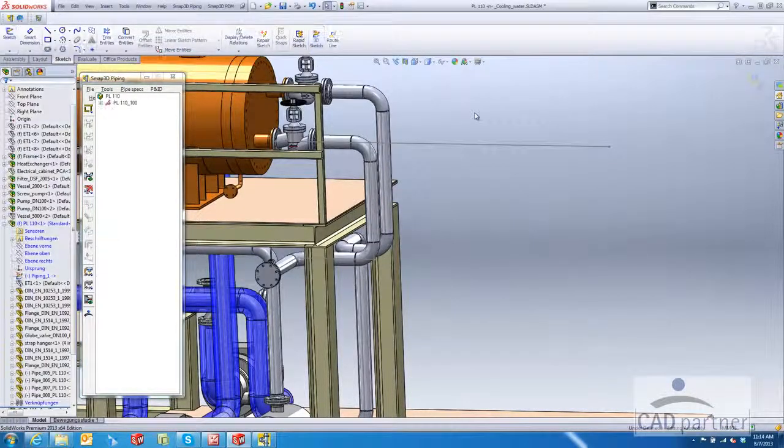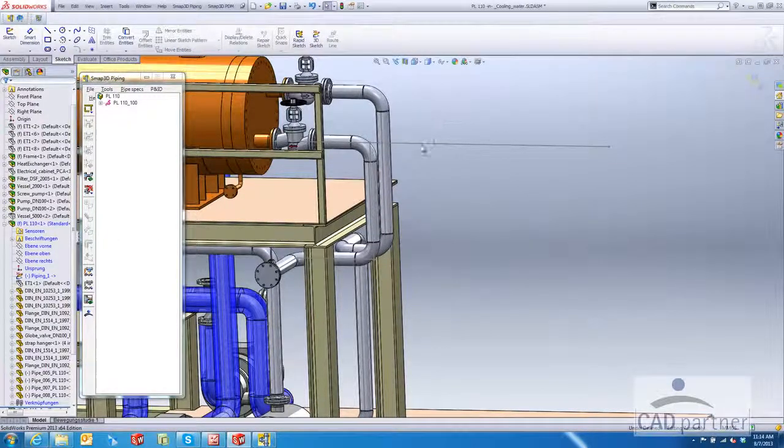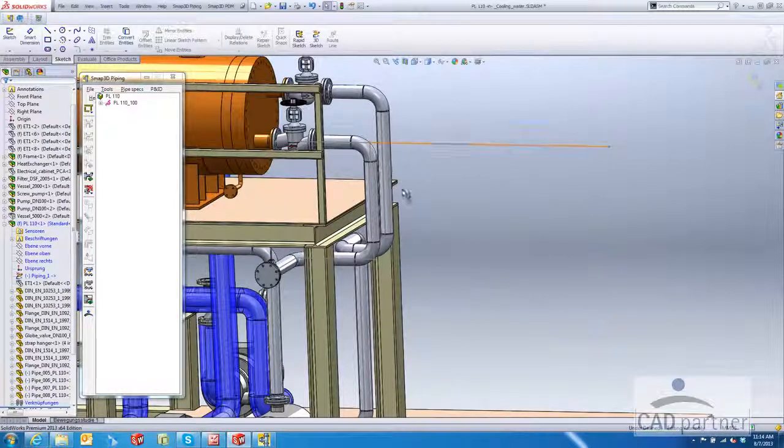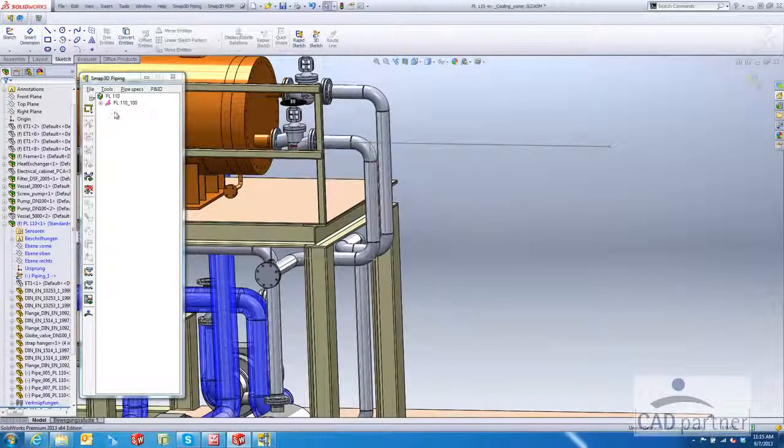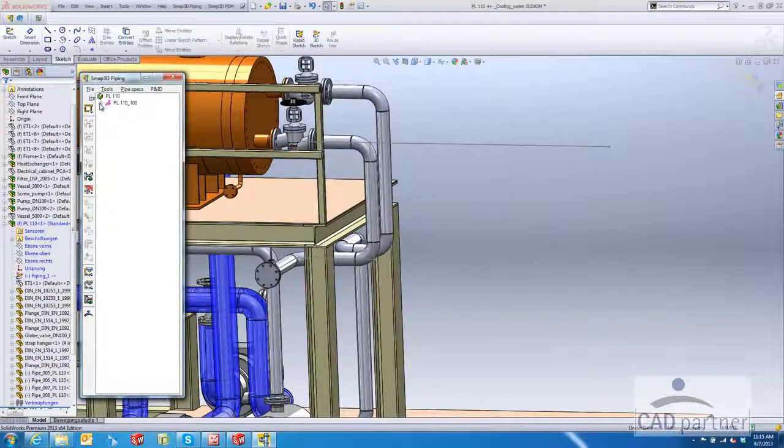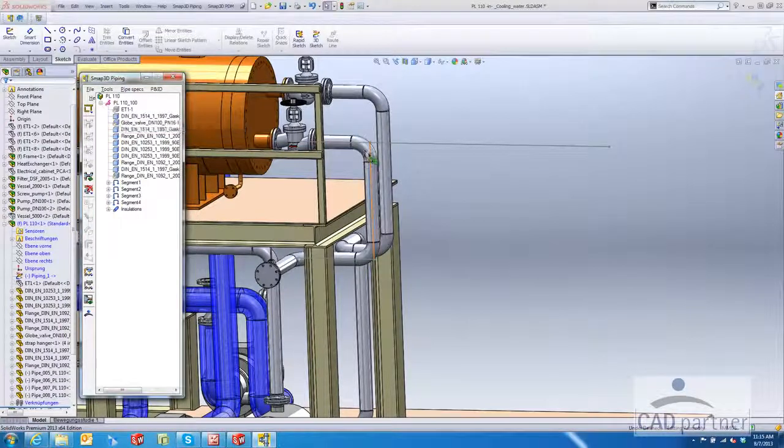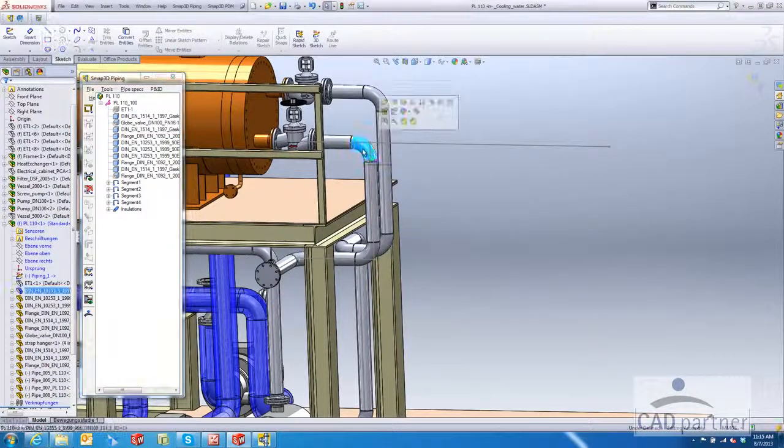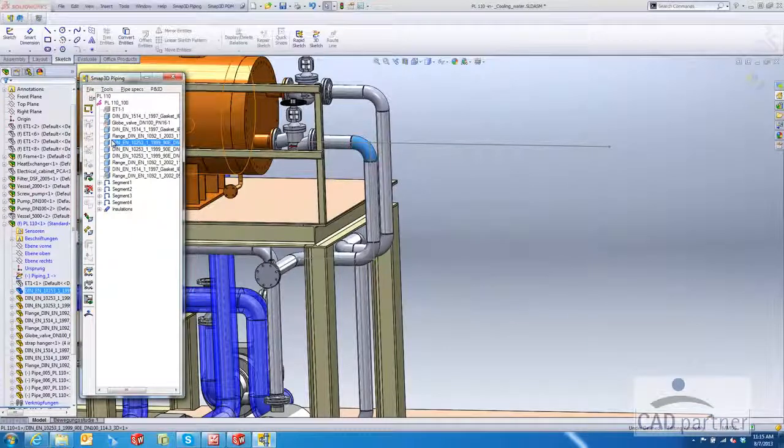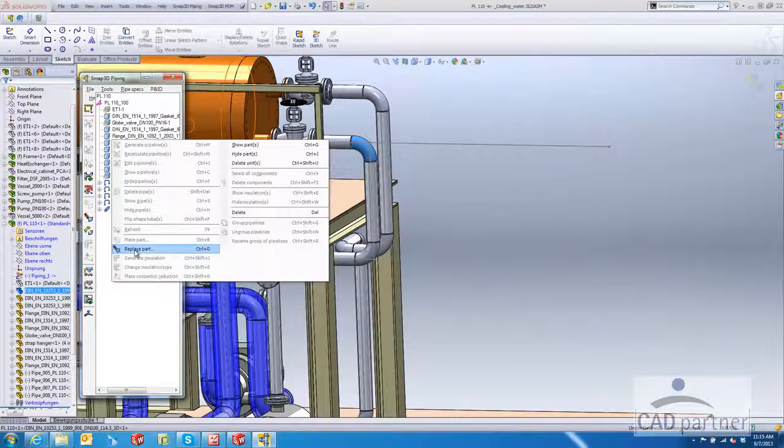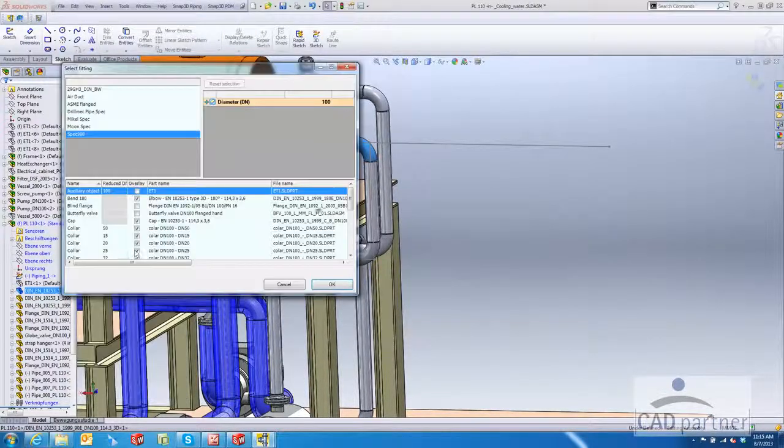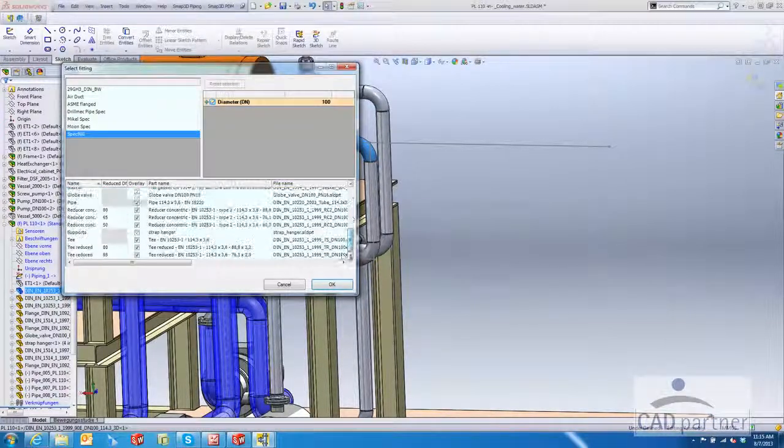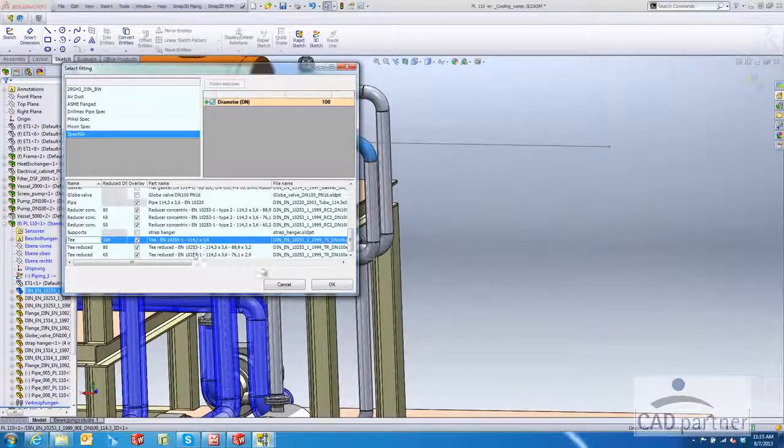So we exit our sketch, then we just need to go over into SMAP. We can actually dig in and if it's easier just select it on the graphics area where that elbow is. It'll highlight it in the piping tree. Then we can replace that elbow with a T.